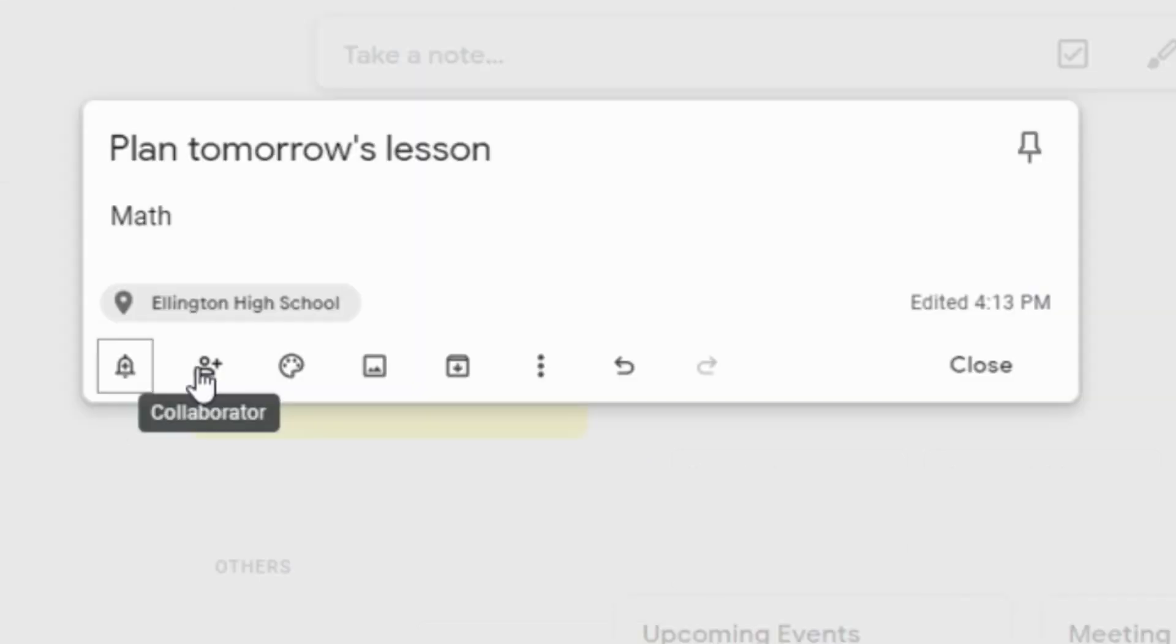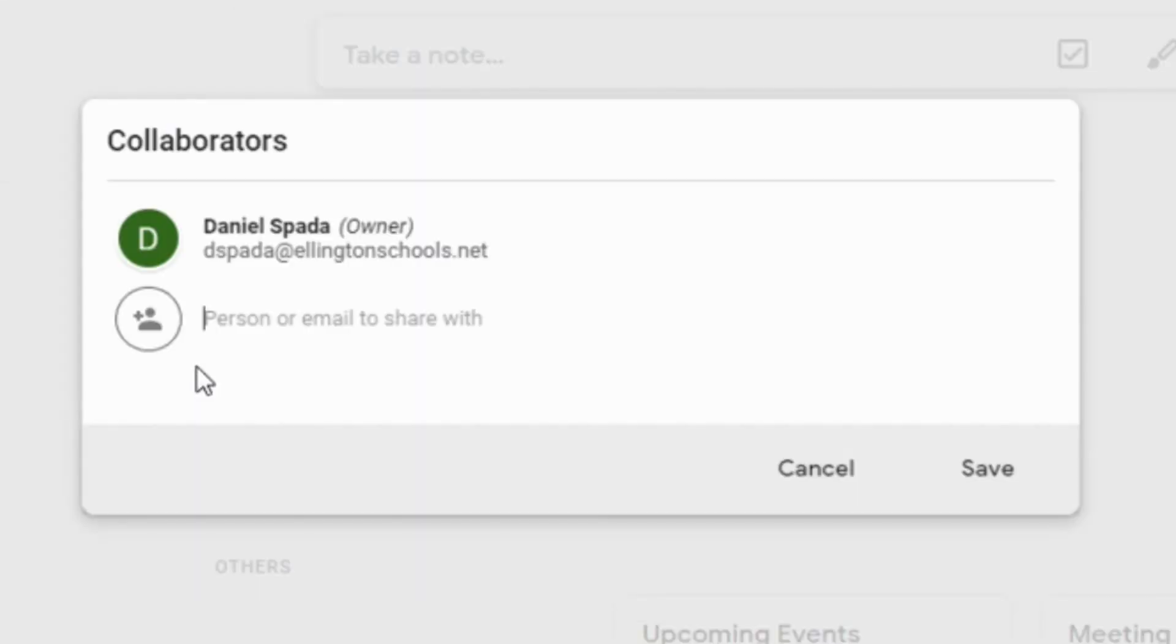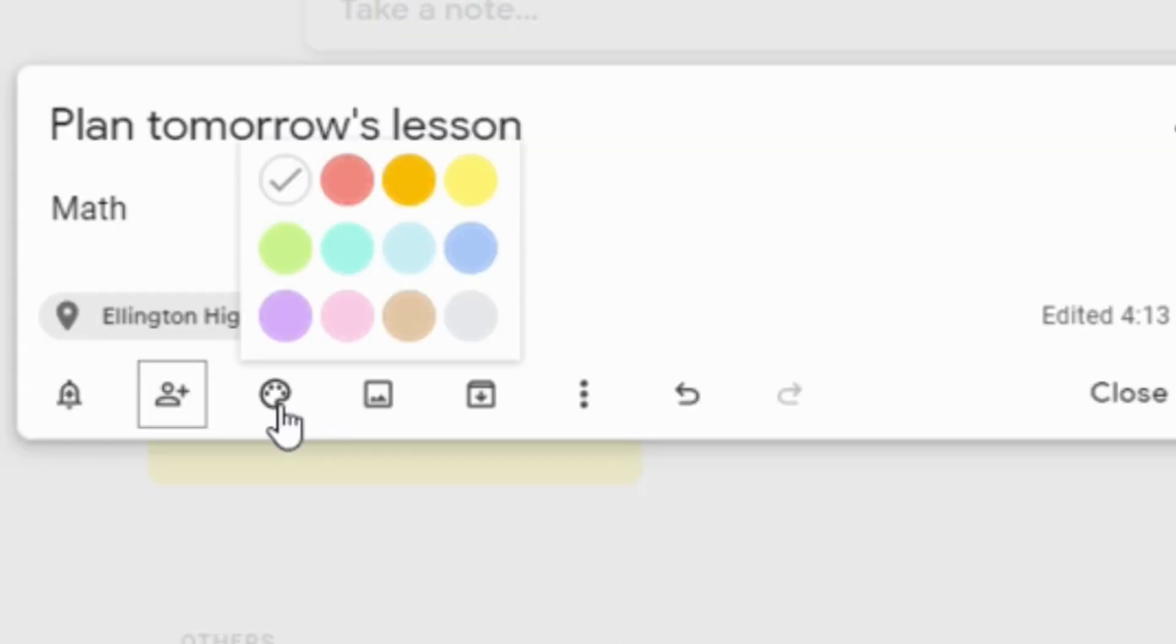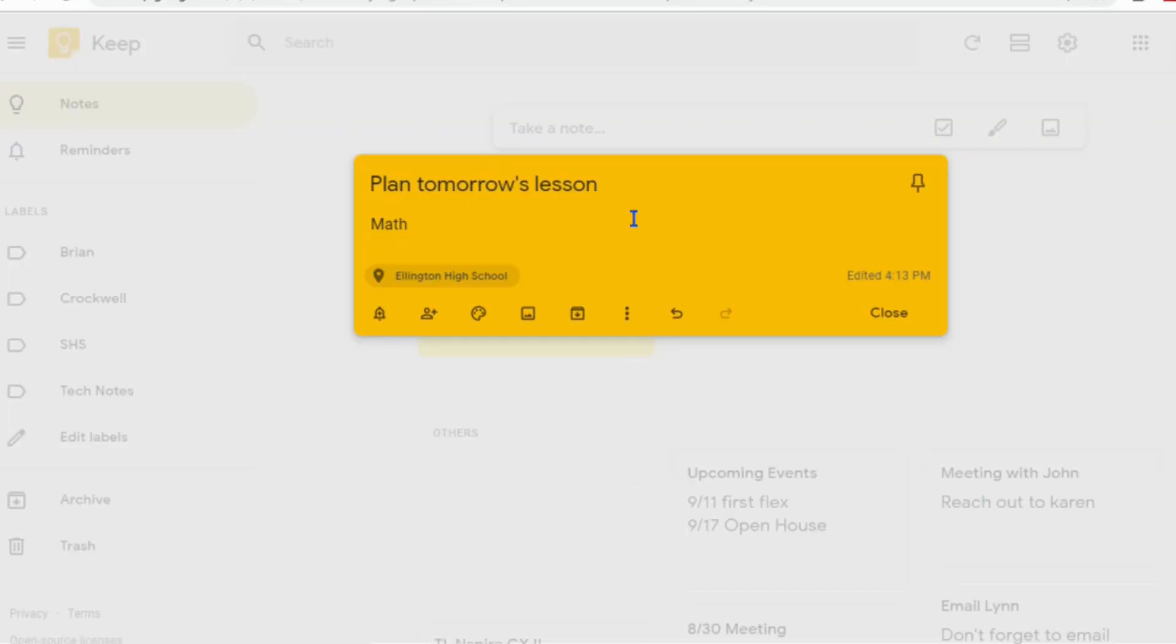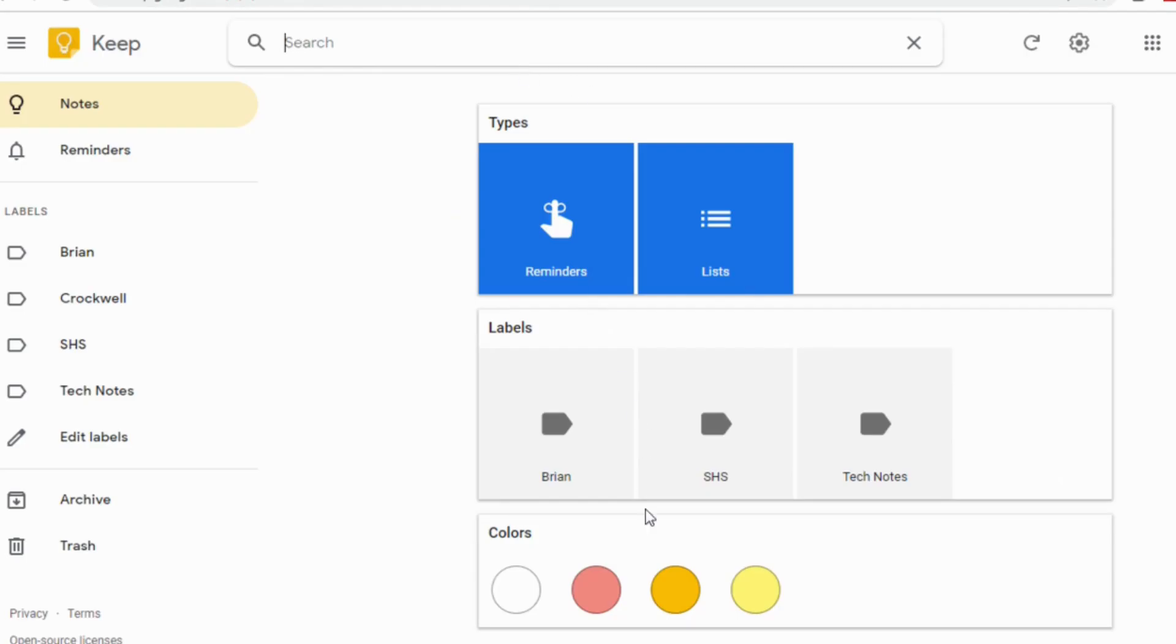You can share a note with your students, or your students can share a note with you. The shared notes appear in each other's dashboard. You can color code your notes. This not only provides you with an aesthetic way to differentiate your notes, but notes can also be searched by their color.